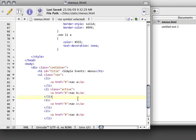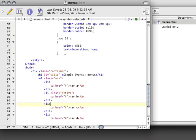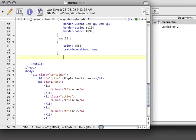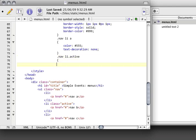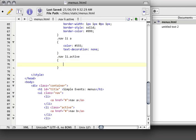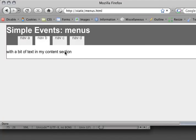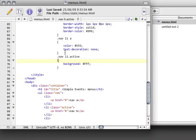I'm going to start off by saying that my .nav listItem of type active should have a background of white. Perfect.